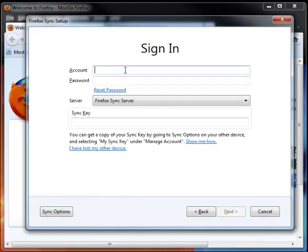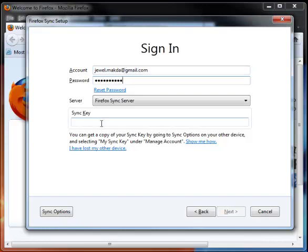I'm going to enter in the account information that I set up the account with. And then here is the Sync key that I told you to save, print, or email, put somewhere safe that you can use it. Paste it in there, and click Next.